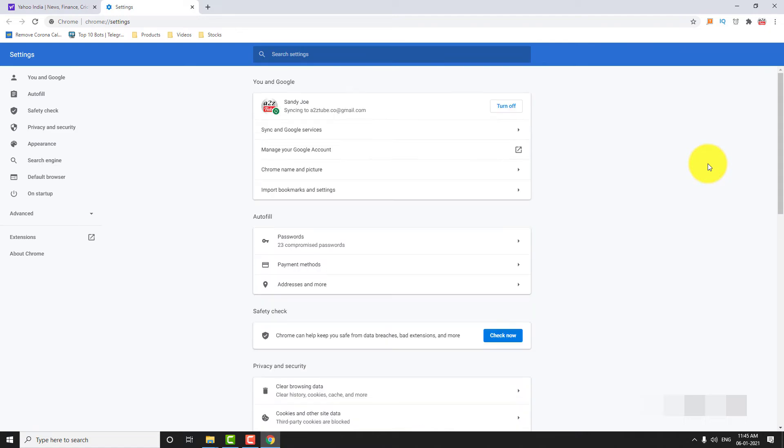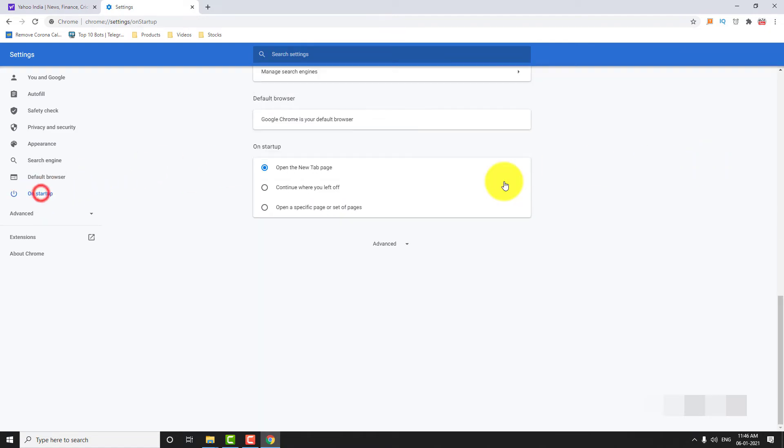In the left sidebar, click on On Startup. Under On Startup section, select Open a specific page or set of pages radio button.